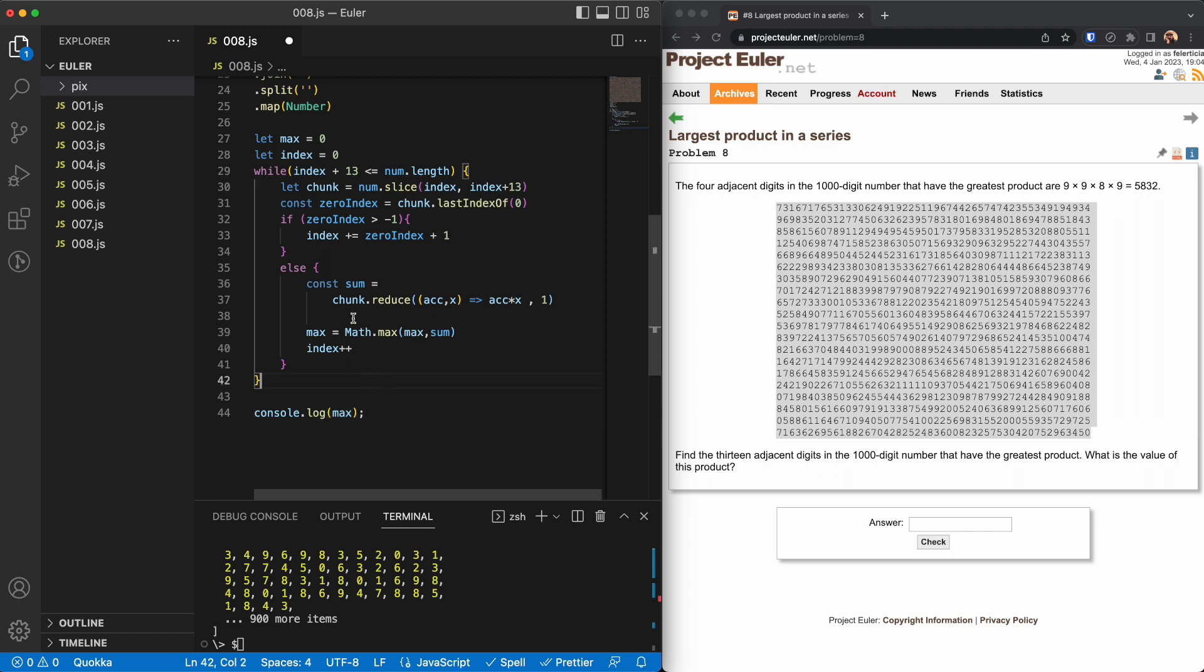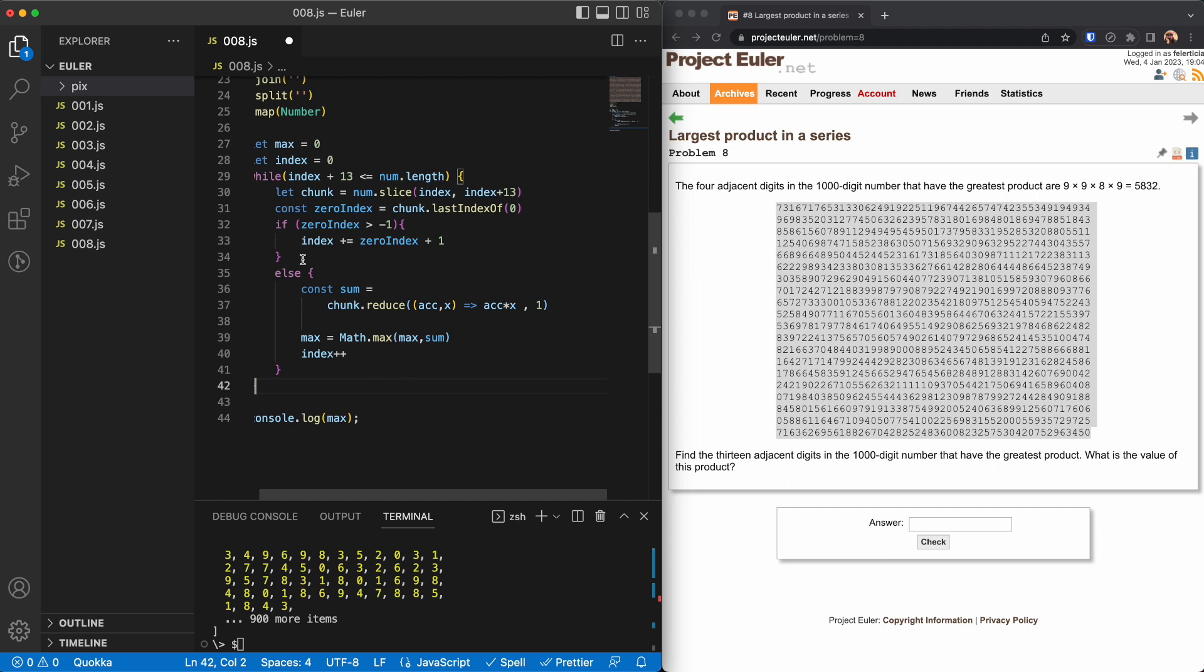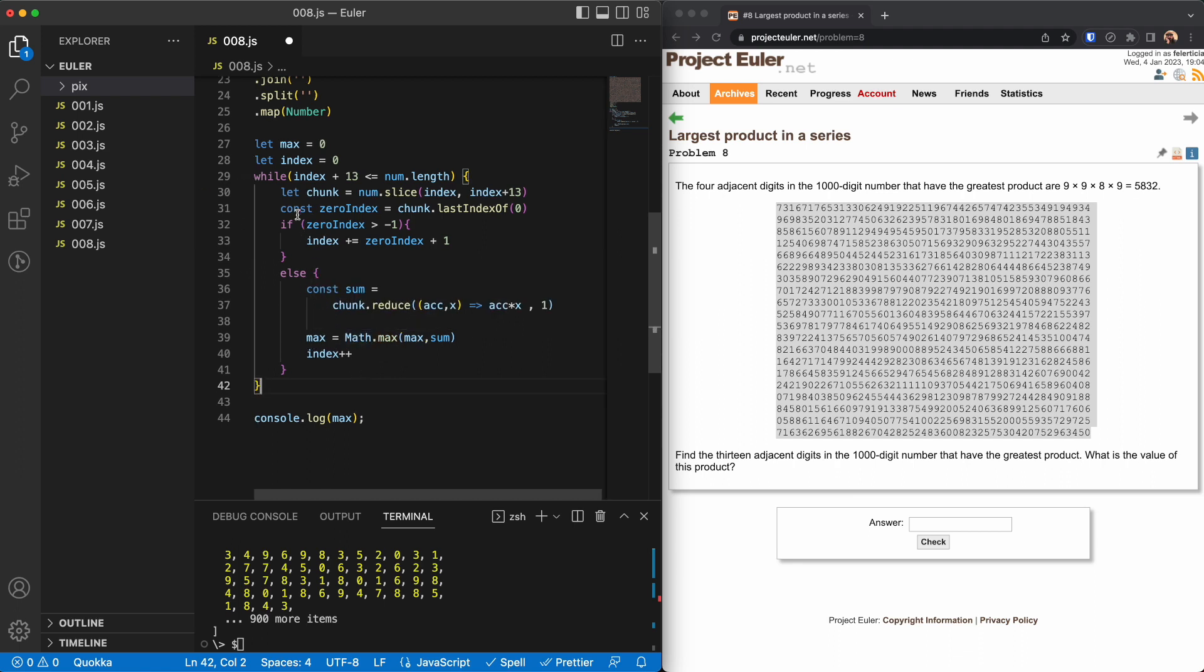Right, so if the chunk that we have has no zero inside, then we will just get the sum of that. And then we will check if that's bigger than max, then we will store it. Otherwise we will just go on and we'll go to the next index.